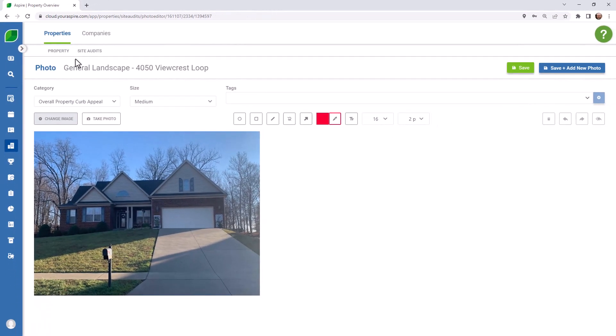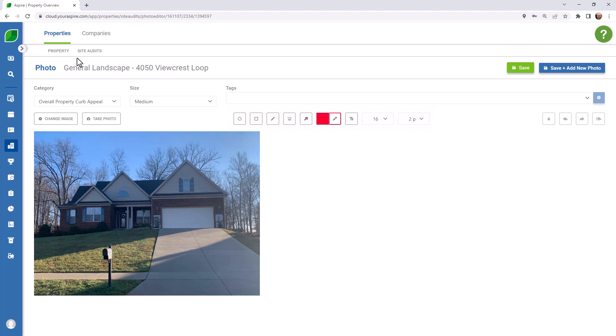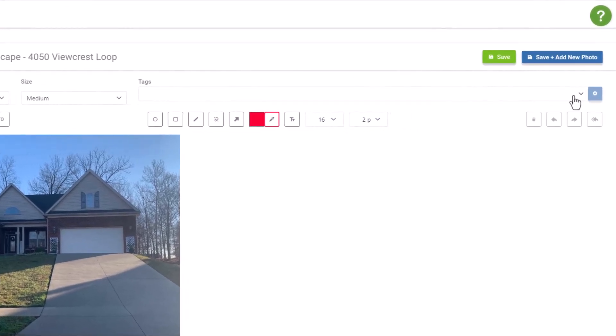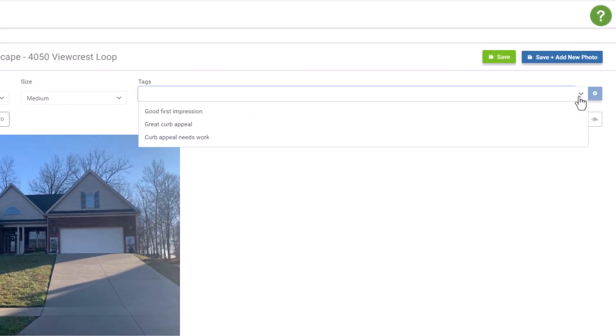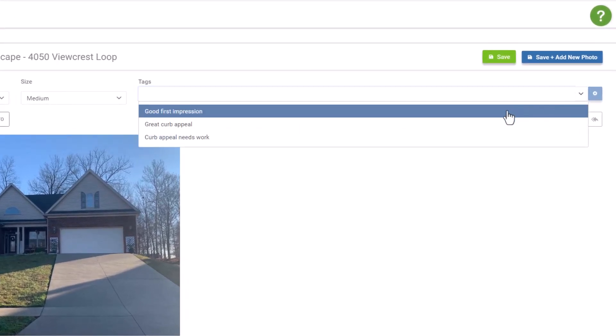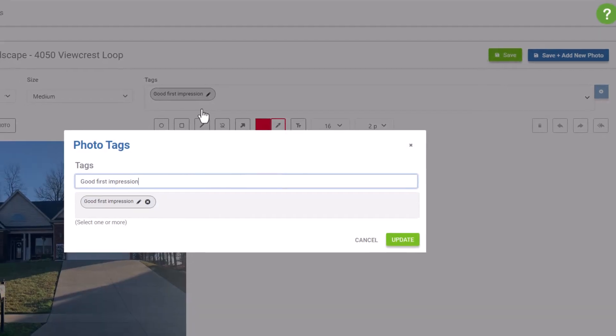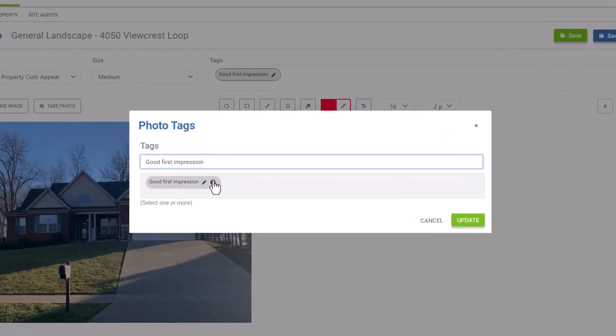The toolbar at the top provides options for shapes, arrows, freestyle drawings, and text. Tags can also be added to images here. If the preset tags don't apply, you can even add custom tags.